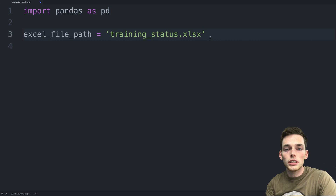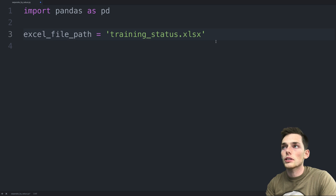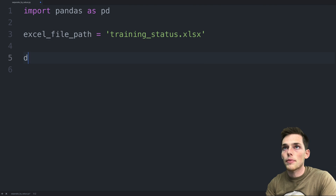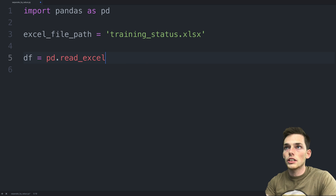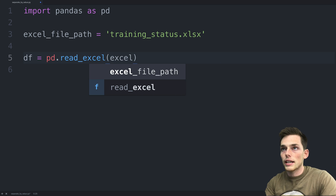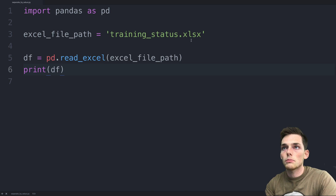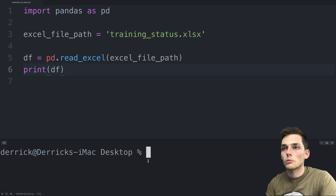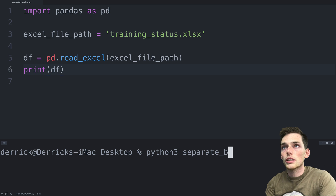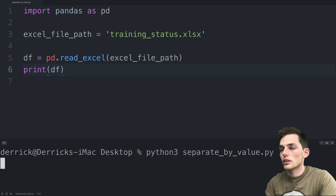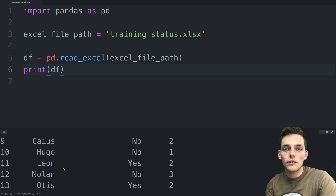If you'd like to use the same Excel worksheet, I'll post it in the description below. Now we have the file path. Next we need to read it into a data frame — we'll say our data frame equals PD.read_excel and pass in that excel_file_path. Let's print the data frame to make sure we've read it in successfully. We'll open up a terminal, execute the script called separatebyvalue.py, and we get back the result of our data frame from that Excel worksheet.